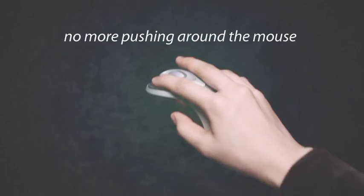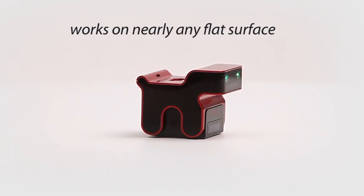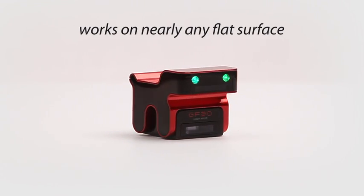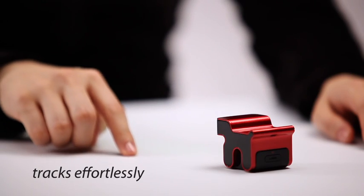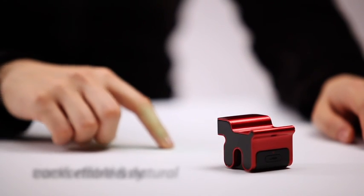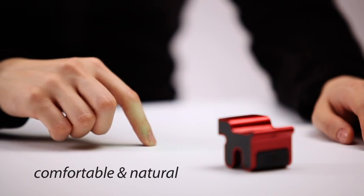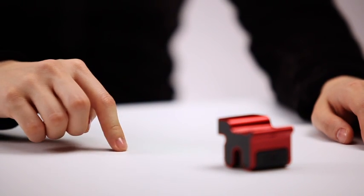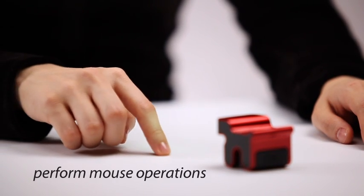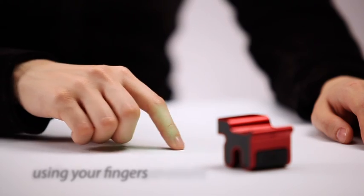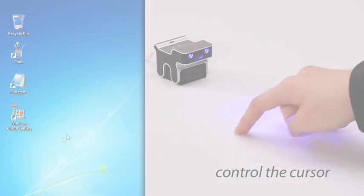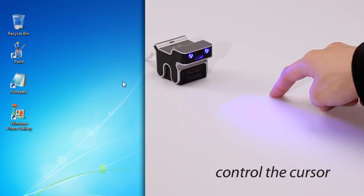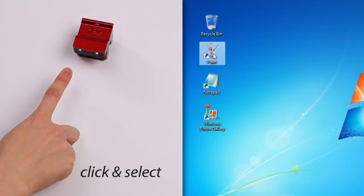The Evoli Mouse works on nearly any flat surface and requires very little space. It tracks effortlessly to your comfortable and natural movements. You can perform common mouse operations using only your fingers: control the cursor, click and select.